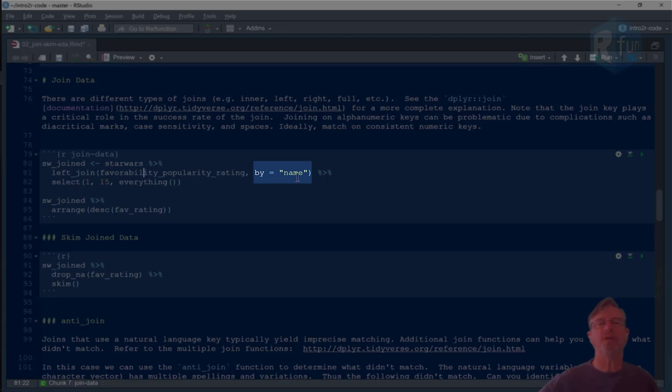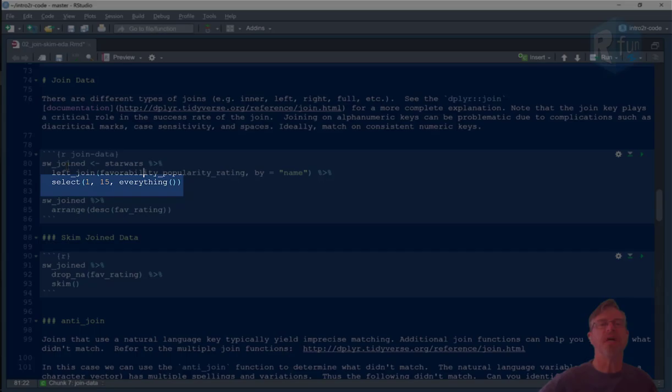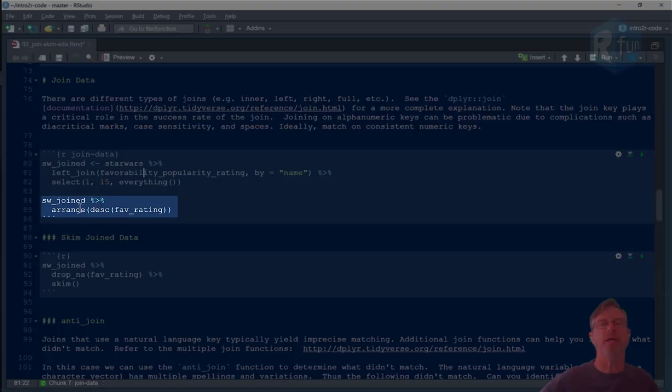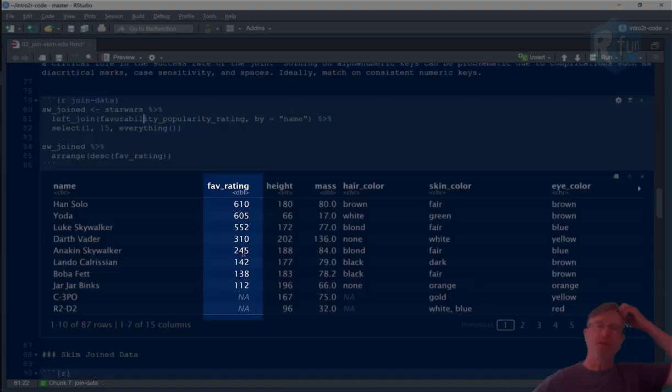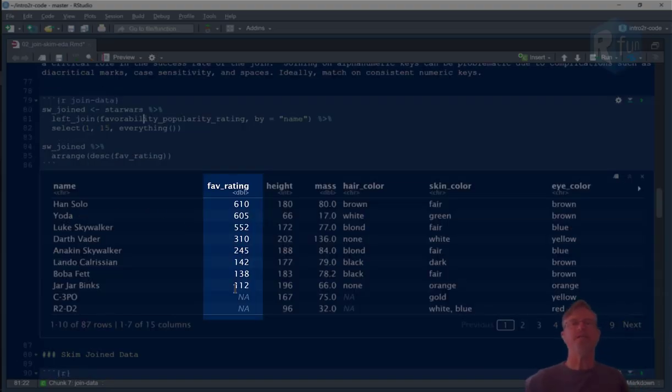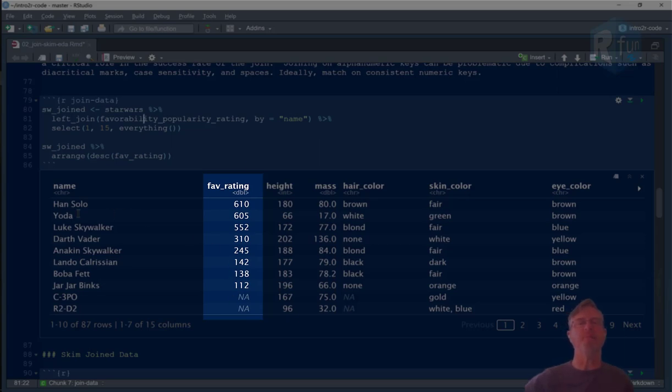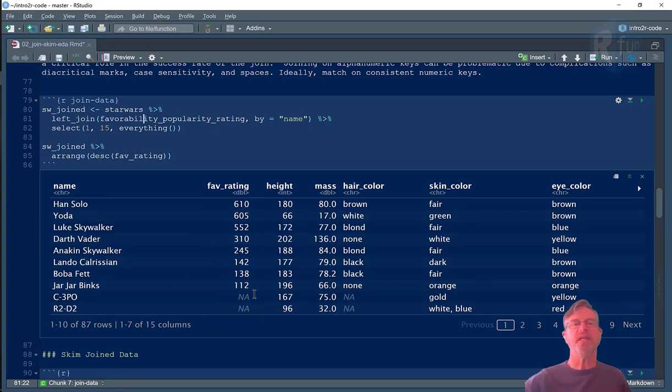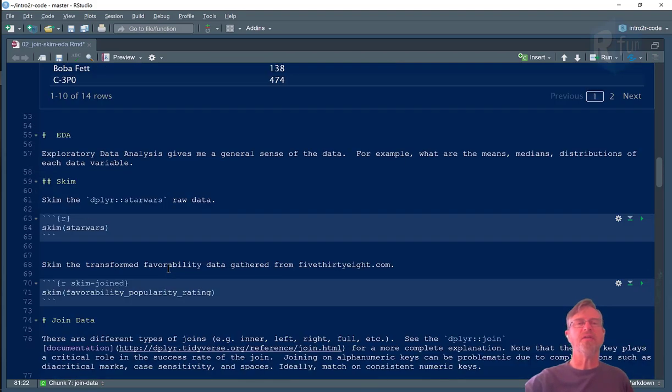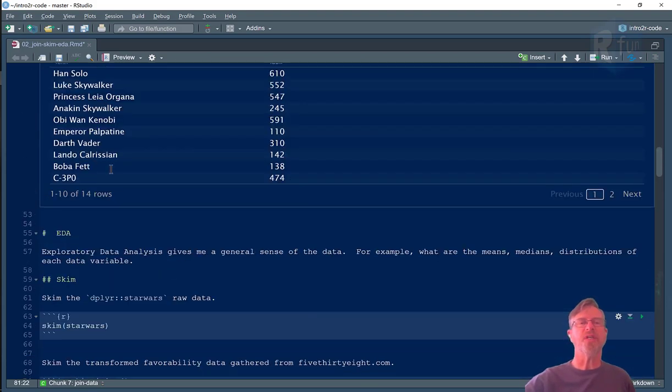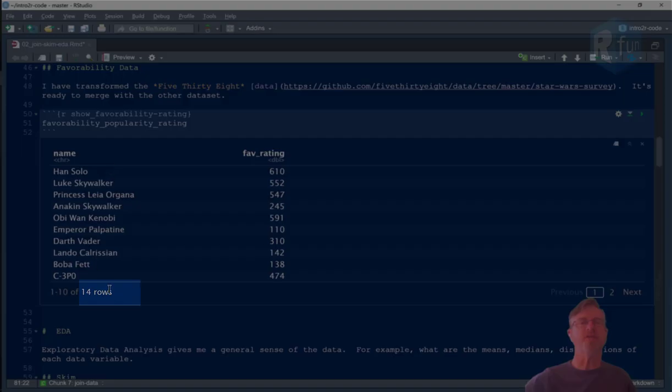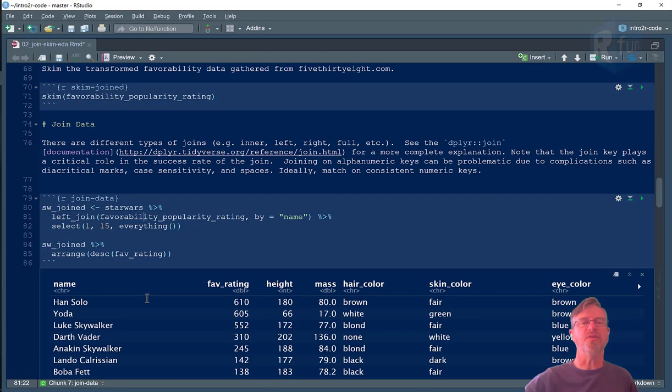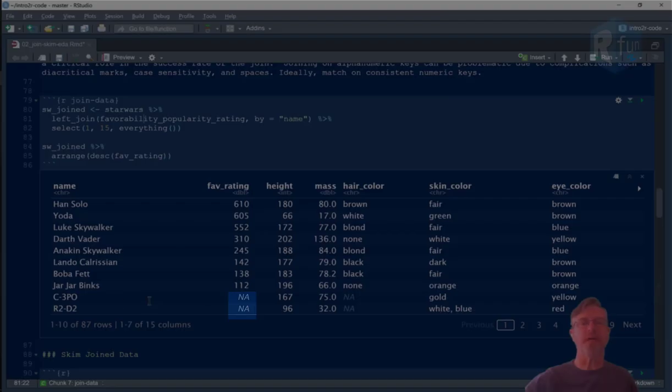We're doing that join on the name key, we're selecting a certain order of columns, assigning it to a variable, and then we're going to arrange that to look at it. So here we have, I've arranged the favorability rating to be the second column next to the name. And what you can see is that although we had 14 characters in the favorability table, we didn't get all those 14 characters.